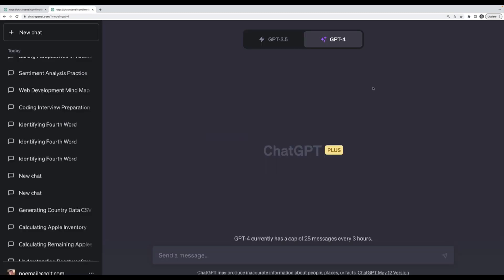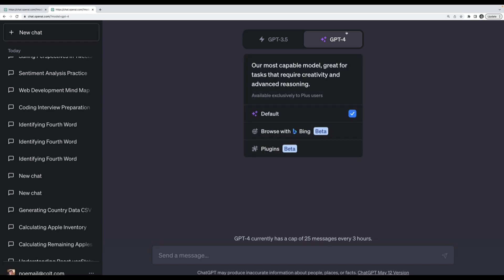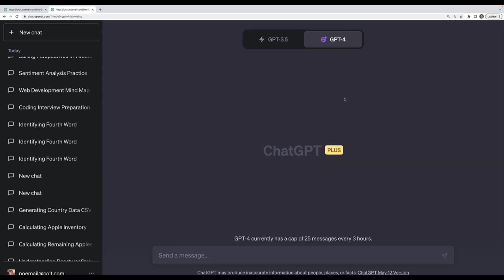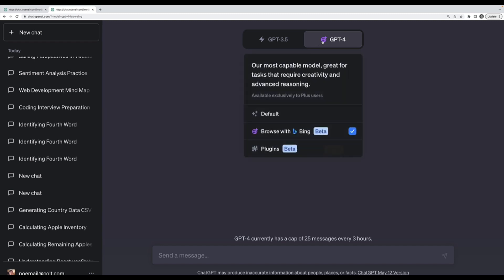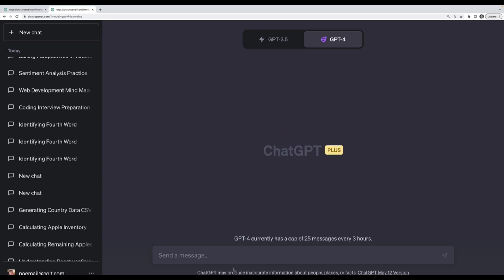It's not enough just to have that enabled. You then have to select it when you're creating a new chat. I have that little icon up there of the web that tells me I'm using the web browsing version, not the default.